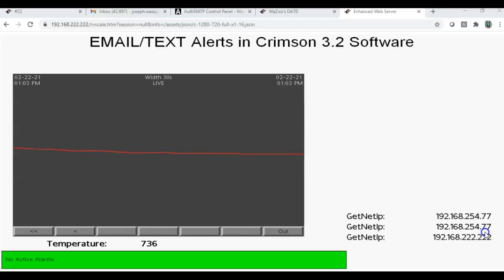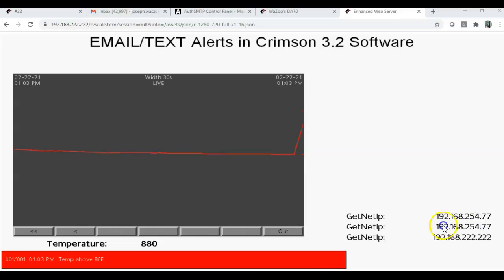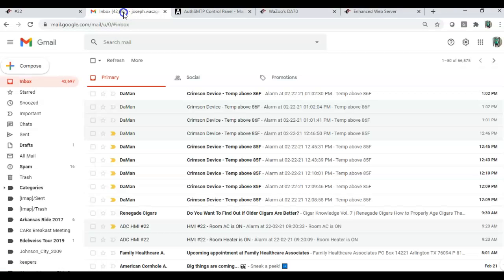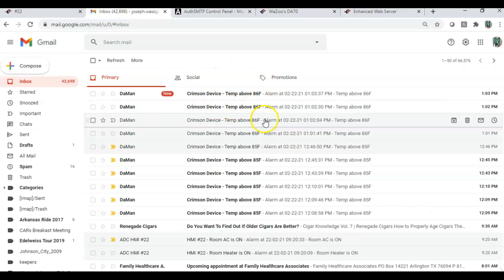So, just keep that in mind when you're doing your testing. But, that should work. If I squeeze it again, I go above 86. You see I got the alarm viewer there. And, of course, if I go over here, it should show, boom, there's the message.